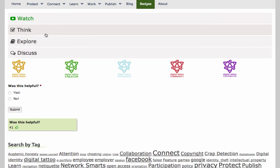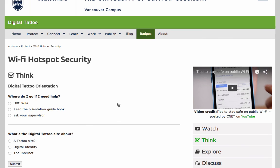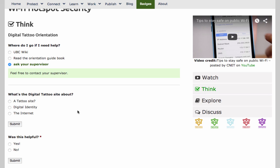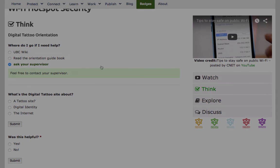If I go to Think, you can see the Digital Tattoo Orientation quiz. This is the end of the tutorial. Please let me know if you have any questions.